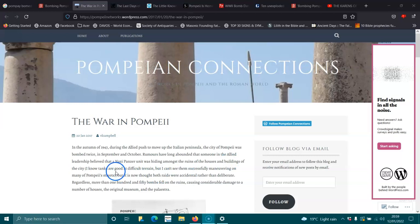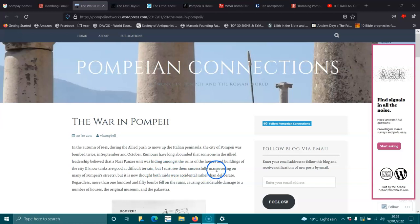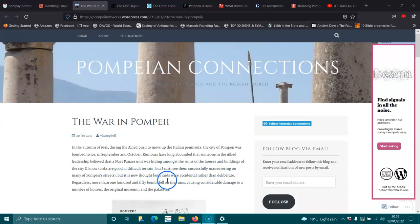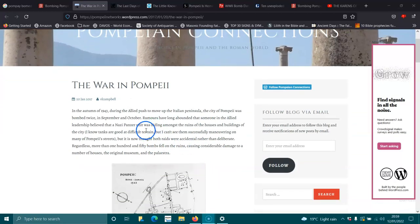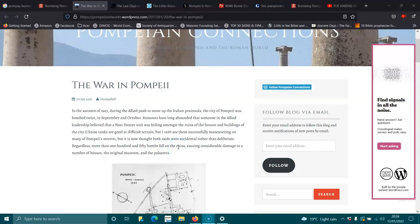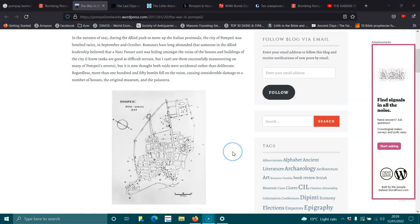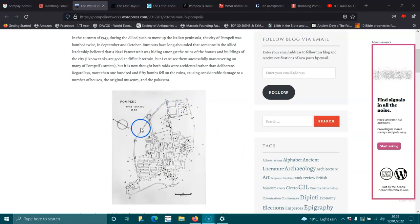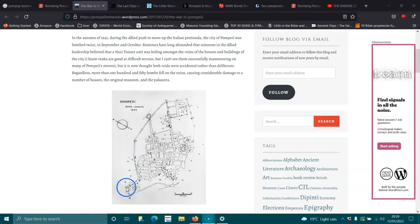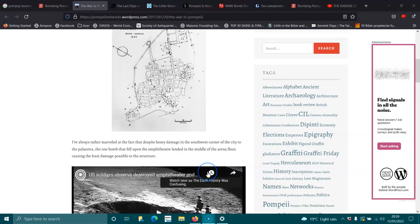I know tanks are good at difficult terrain, but I can't see them successfully moving at many of Pompeii's streets. But it's now as though both raids were accidental rather than deliberate. Regardless, more than 150 bombs were dropped on the ruins, causing considerable damage to a number of the houses, the original museum and the palestra. And it's almost lined up like a star fort, isn't it? It's sort of got that old shape of a star fort.